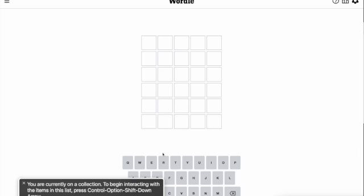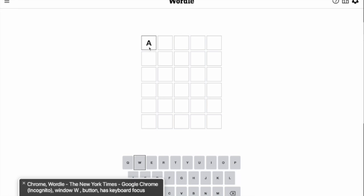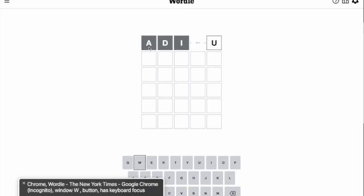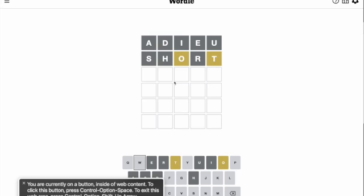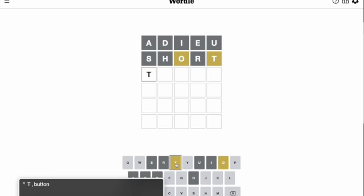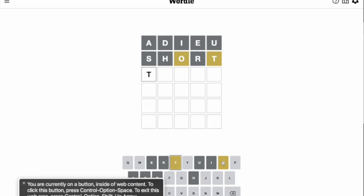Just like the original Wordle, players aim to guess a five-letter word correctly within six tries. After submitting a guess, letters in the word can be highlighted green, yellow, or gray. Green letters are in the correct position. Yellow letters are in the word to be guessed but in the wrong position. And gray letters are not in the word.